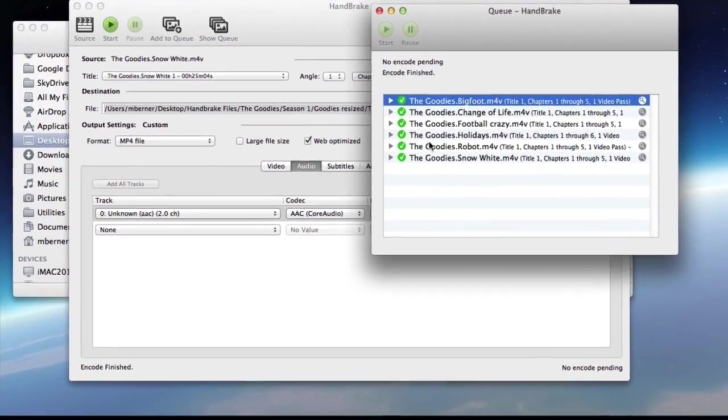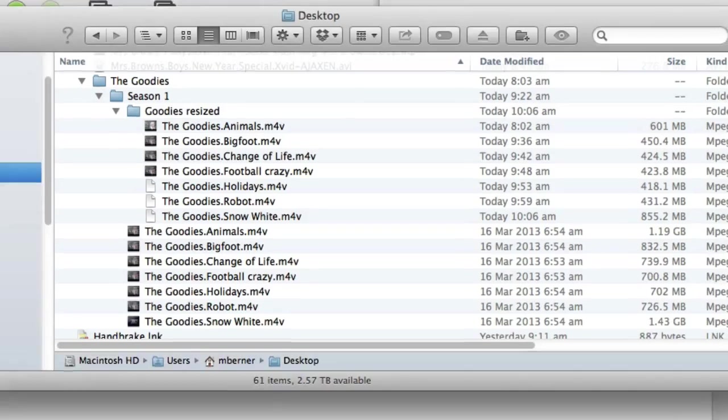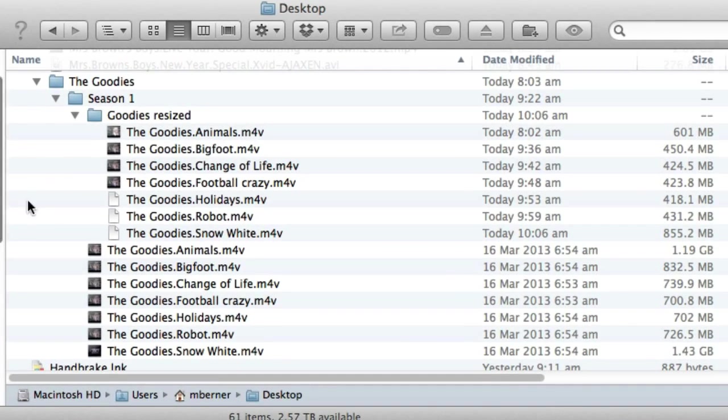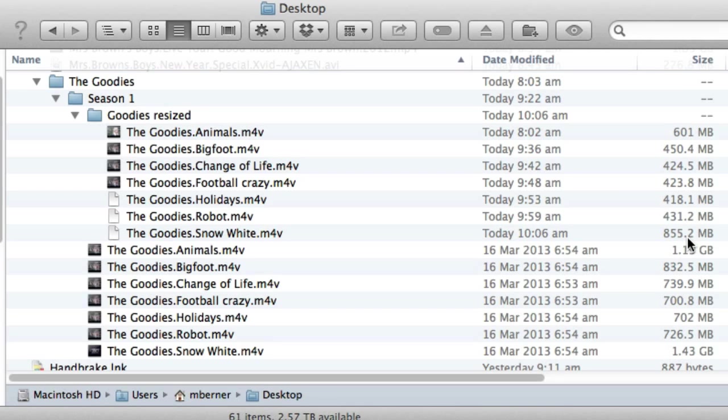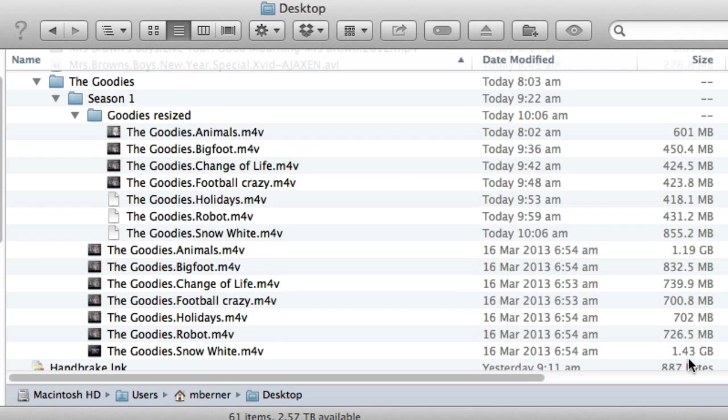So the files are finished transcoding. And let's just have a look at the difference in sizes. So here's the resized files. And they're all about half the size of the originals. And even though this one looks quite big, 855 megabyte, the original is 1.43. So that's just about half, less than half.